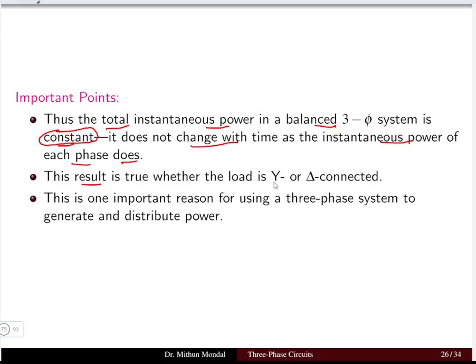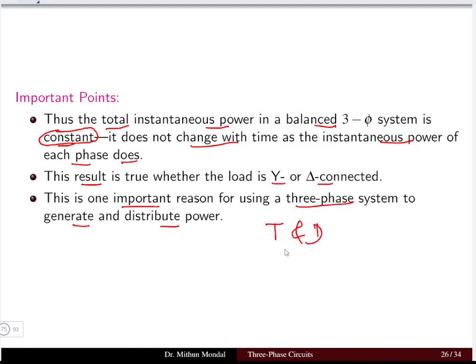This result holds true whether the load is delta or star connected — the total power does not depend on the type of load connection. This is one of the important reasons for using the three-phase system to generate and distribute power, including in alternators used for transmission and distribution.